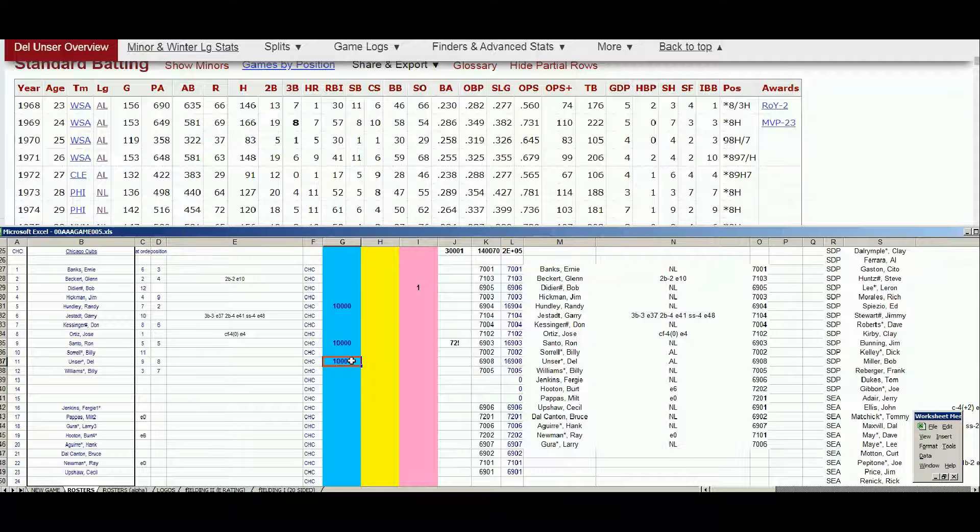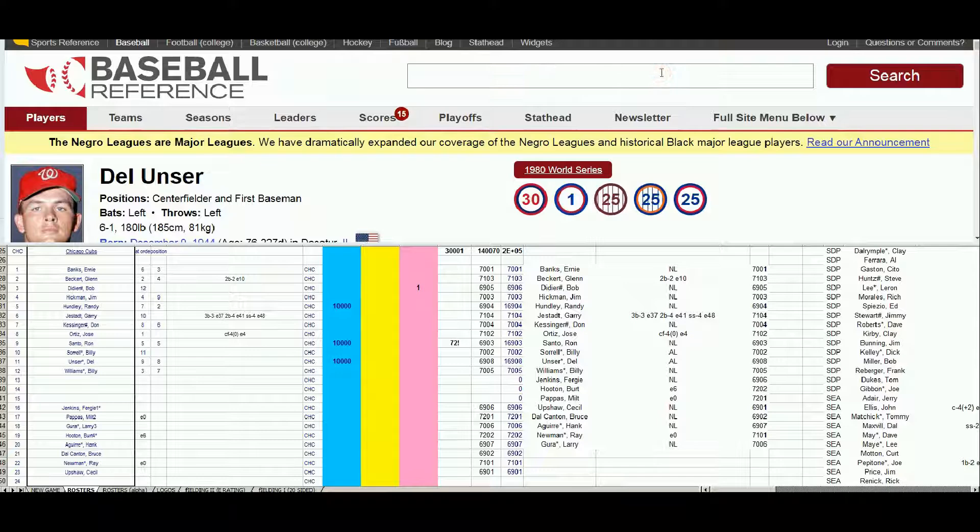You have Jose Ortiz, could use a defensive platoon. So Del Unser's a keeper for now. So things are looking good for the Chicago Cubs. Next up, Fergie Jenkins. I just type in Fergie. Did he come up? Yeah, of course.